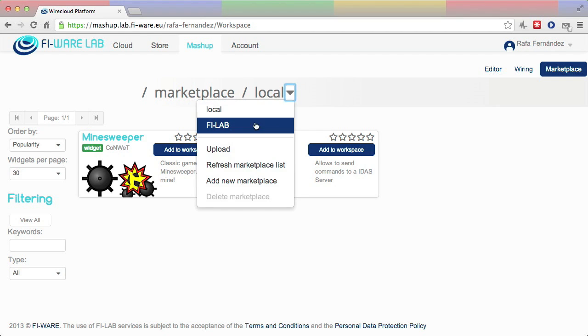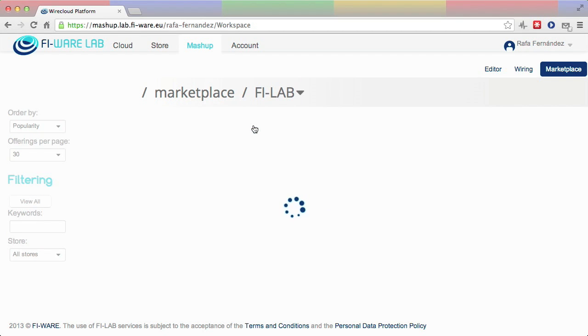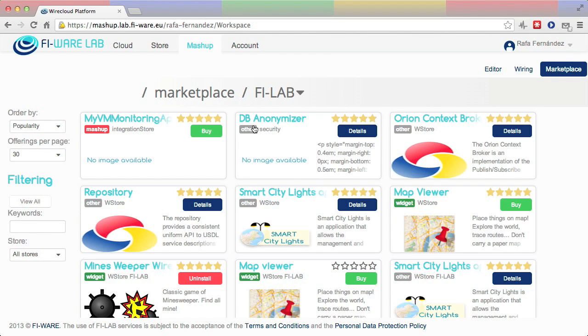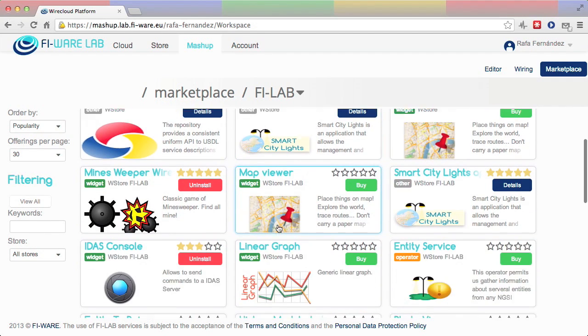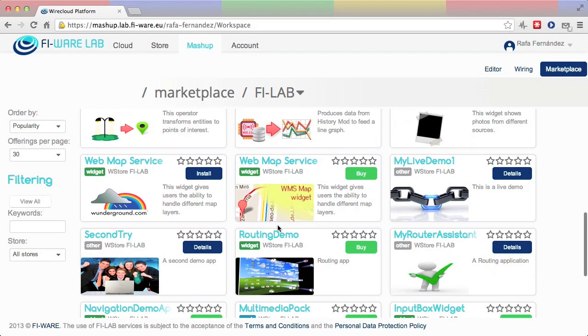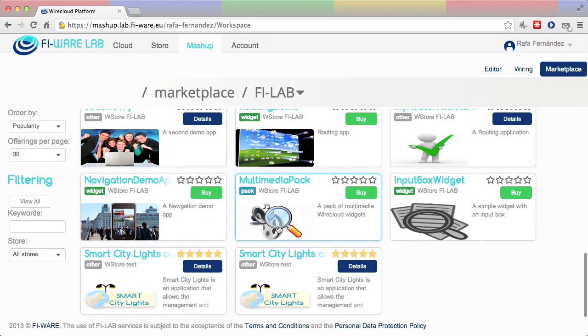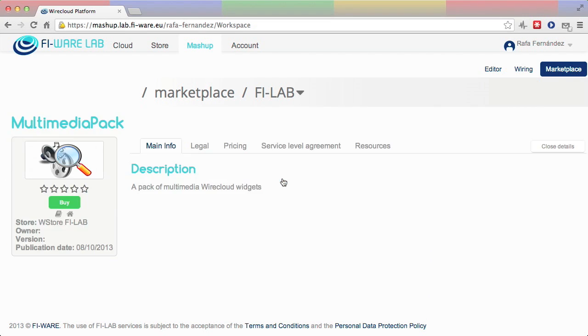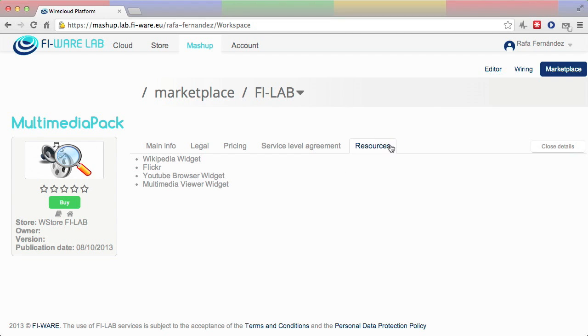FileLab Marketplace, for example, contains a number of free widgets, prefab mashups, and other components the user can experiment with. The user shows interest in a pack of multimedia widgets, browses the details of this pack, and discovers that it includes a number of interesting widgets for YouTube, Flickr, etc.